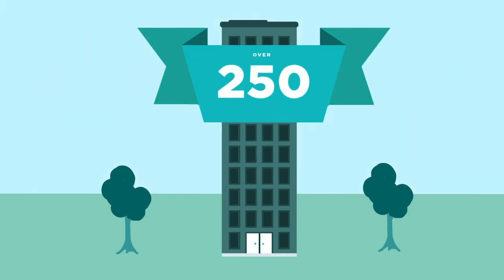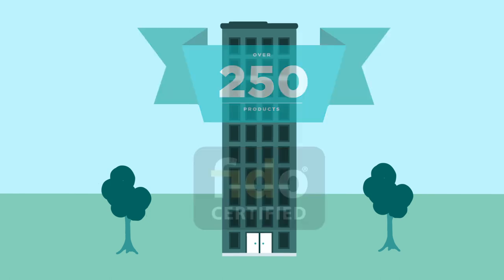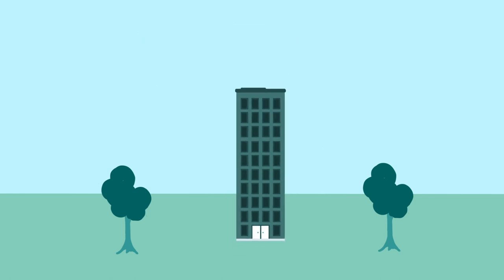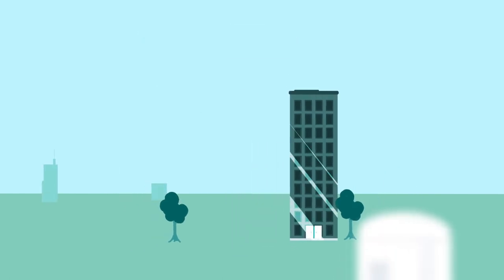Over 250 interoperable products have been FIDO-certified, and FIDO-enabling your product or service is easier than ever.